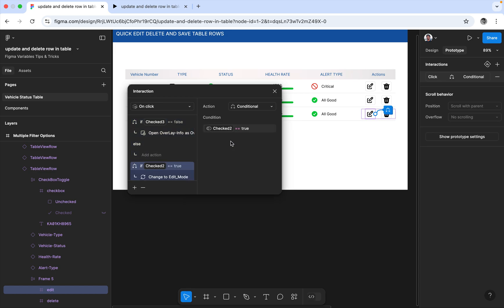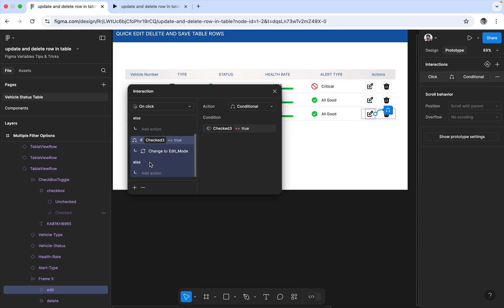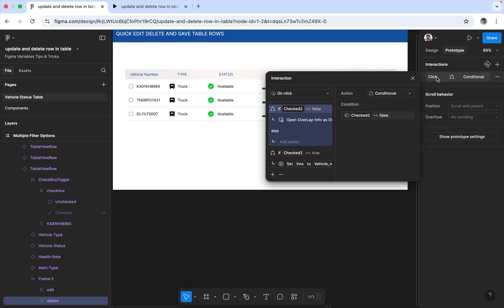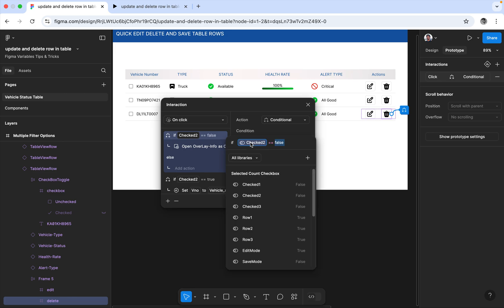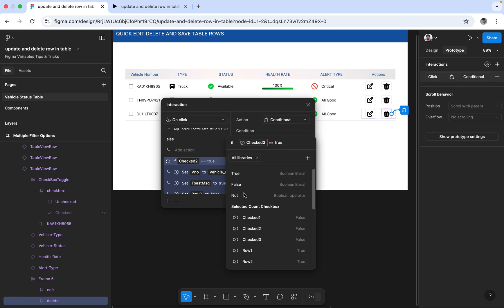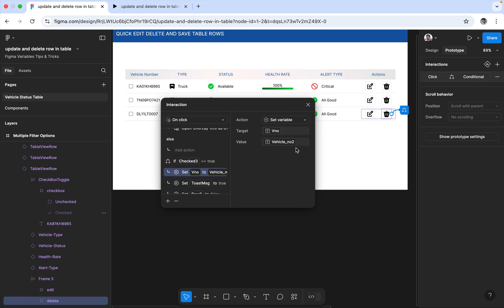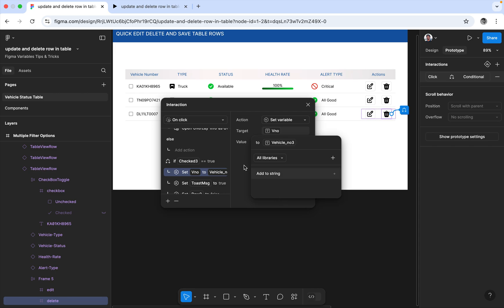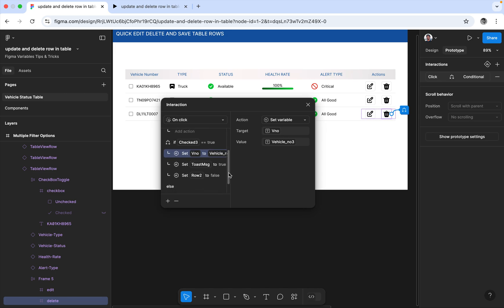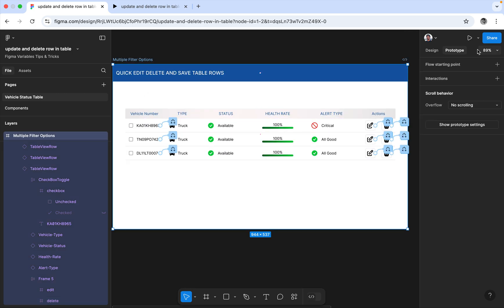The same action applies — check 3 here too, and then it will go to edit mode. Just changing check 2 to check 3 in all interactions. Also change the vehicle number variable from vehicle number 2 to vehicle number 3, which is helpful for the toast message when deleting. And finally change row 2 to row 3 in the row variable.